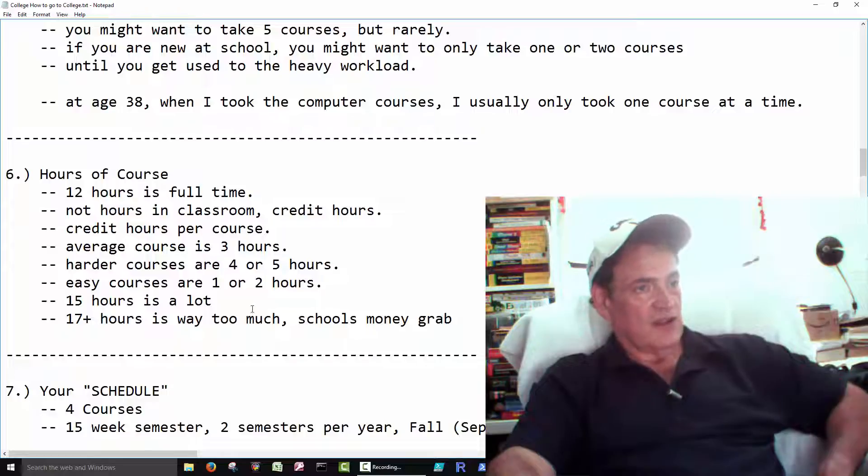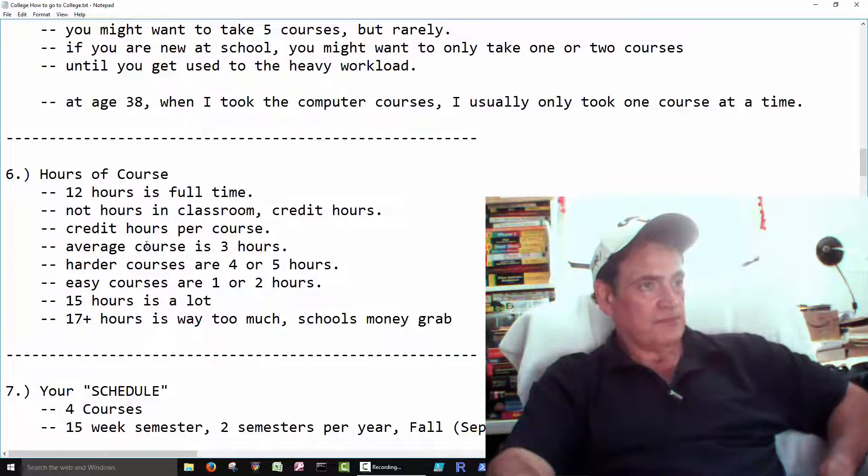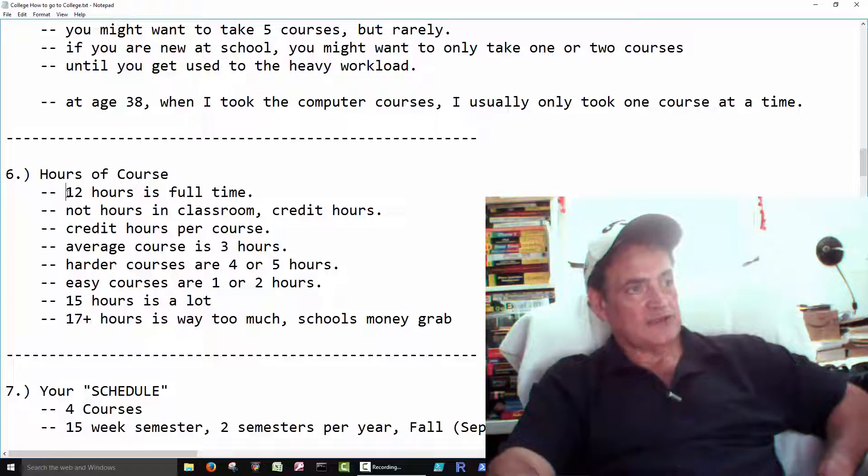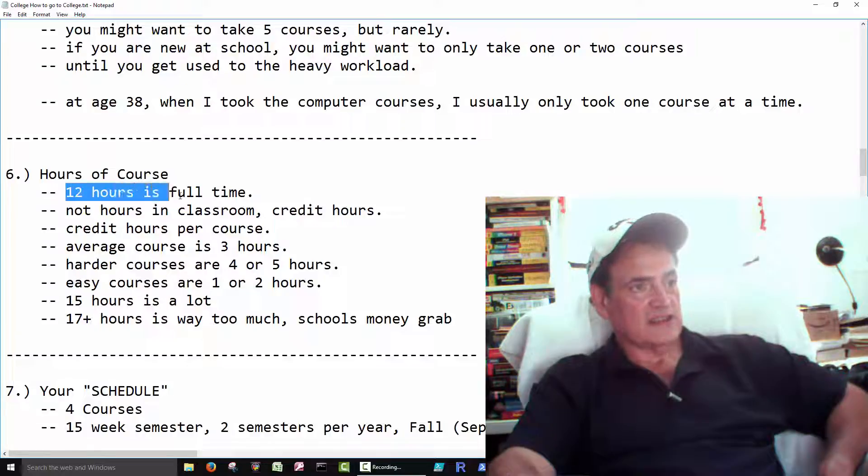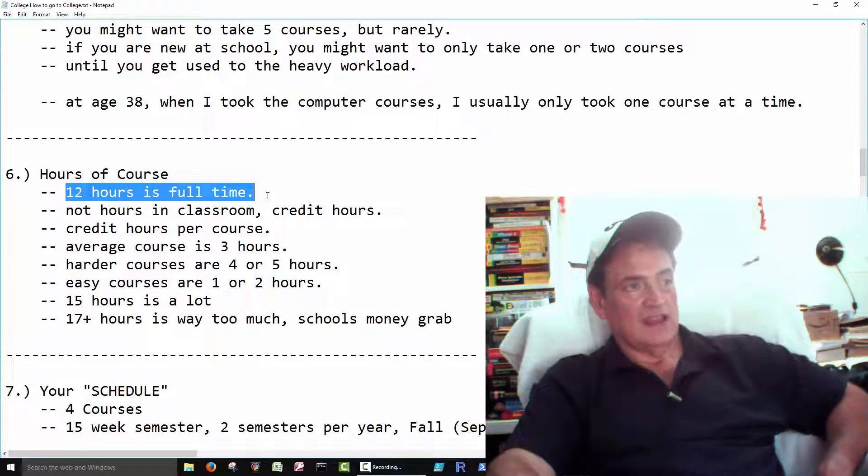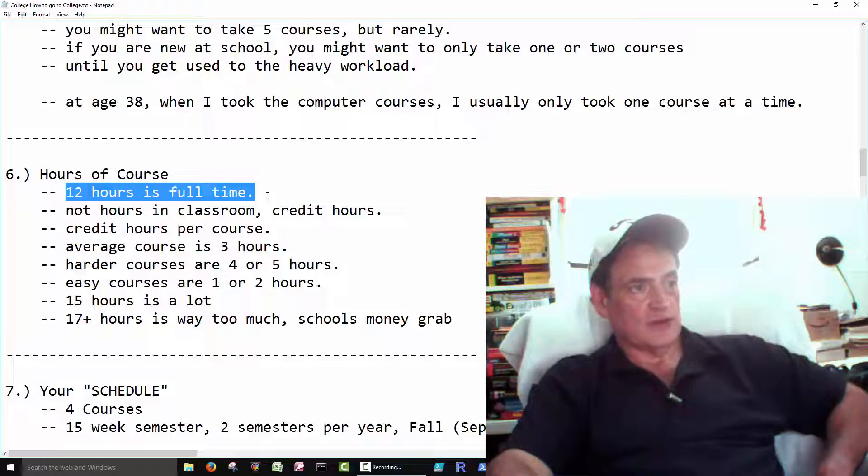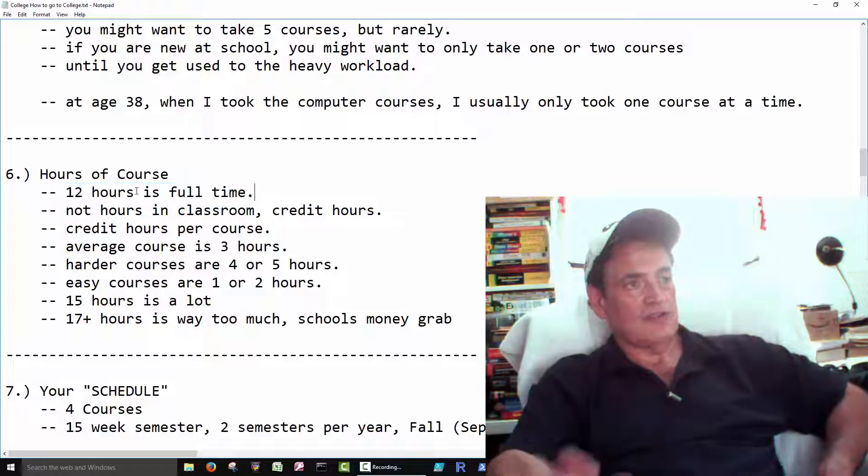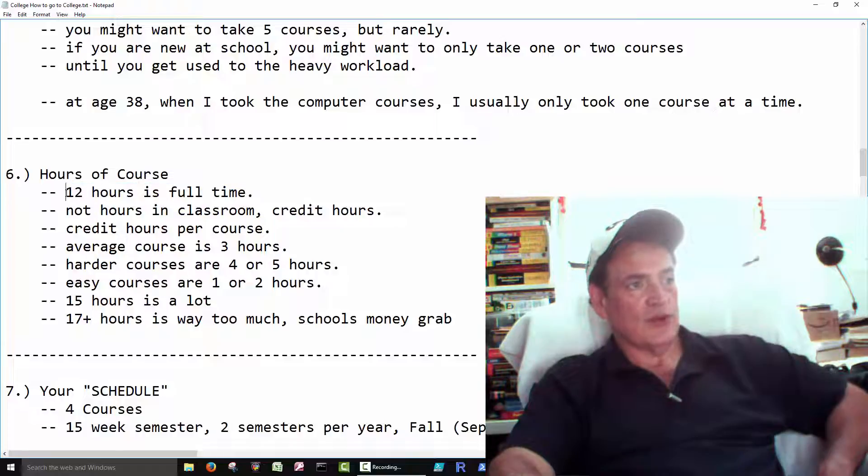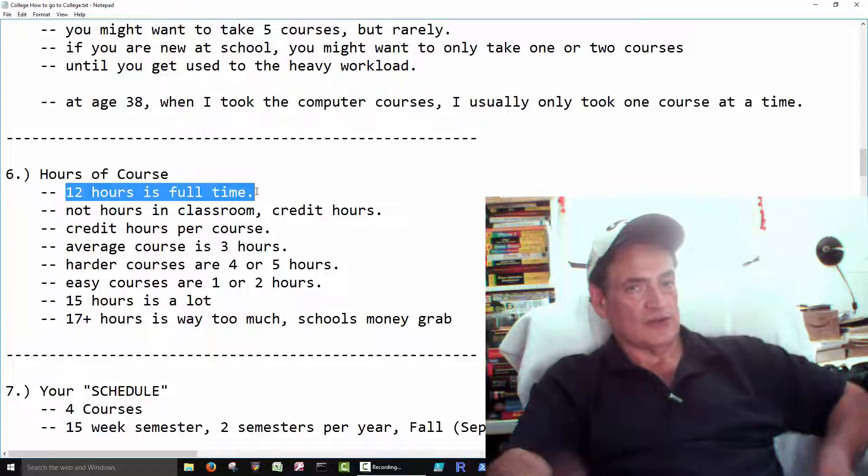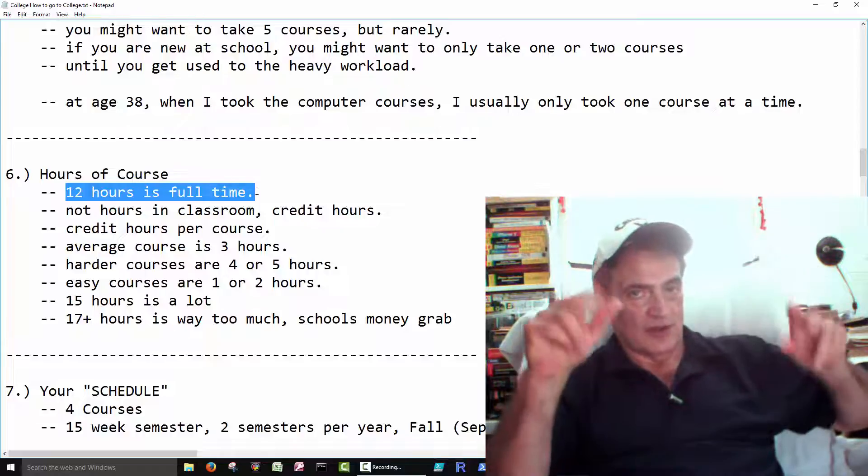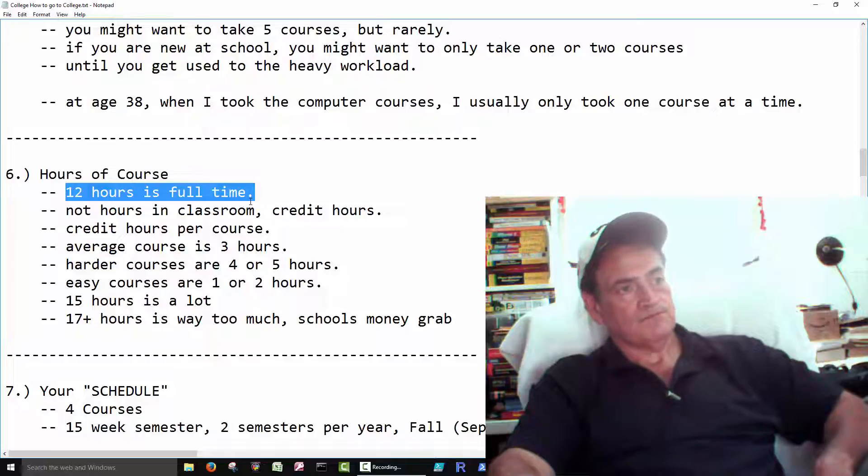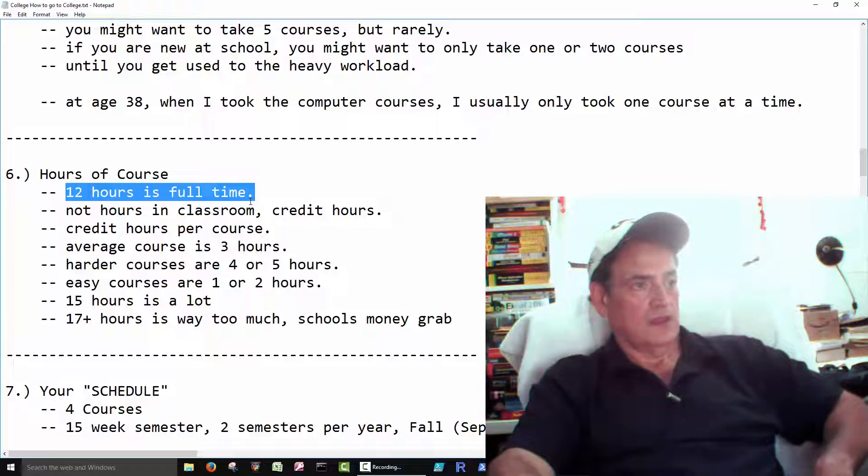So here's the credit hour stuff. It's not how many hours you sit in the classroom. It's how many credit hours per course. And in a future video, we'll grab a schedule and we'll actually look at where these credit hours are. So right now, I just want you to know 12 hours is full time, 12 credit hours is full time.